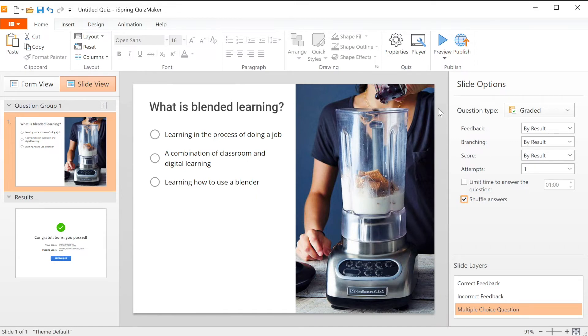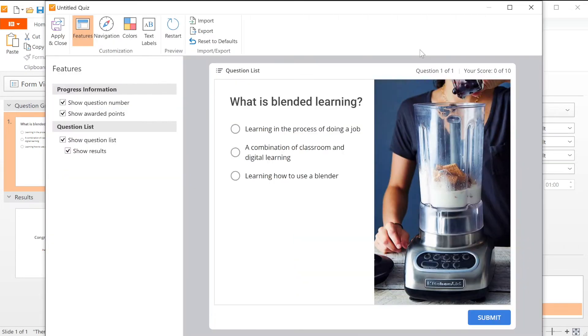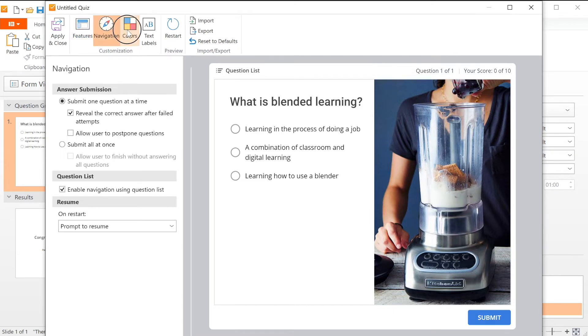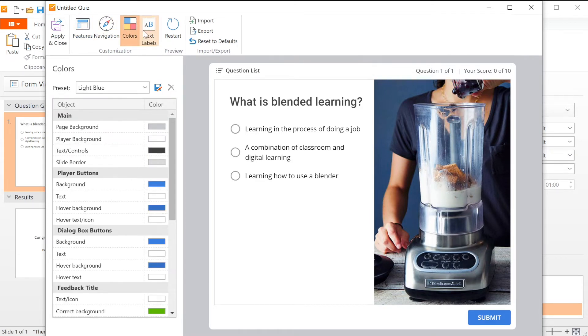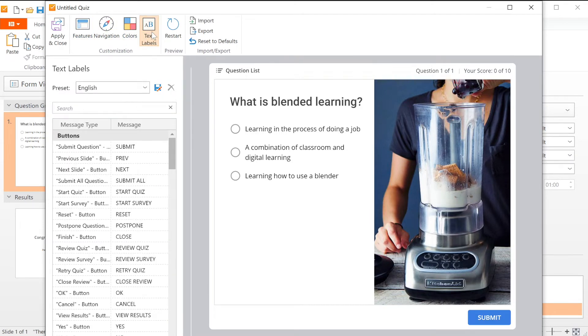Now I'm going to go up here and customize the quiz player. Here you can change the features, user navigation, colors, and text labels.